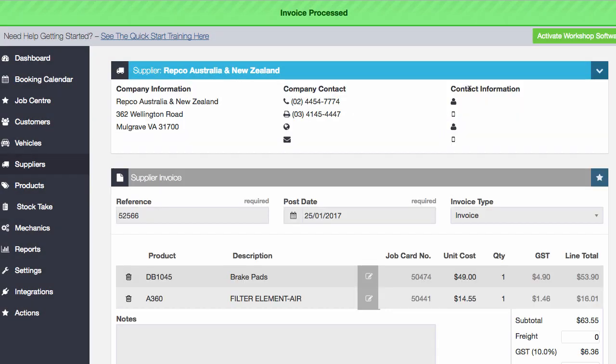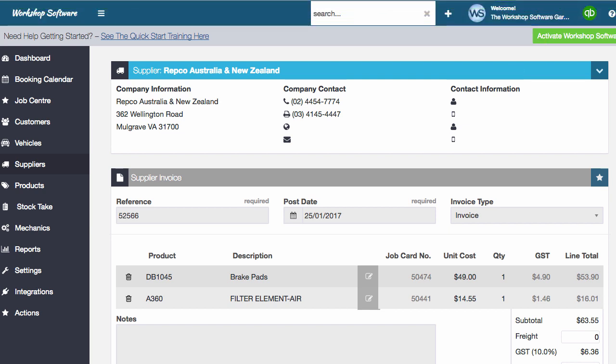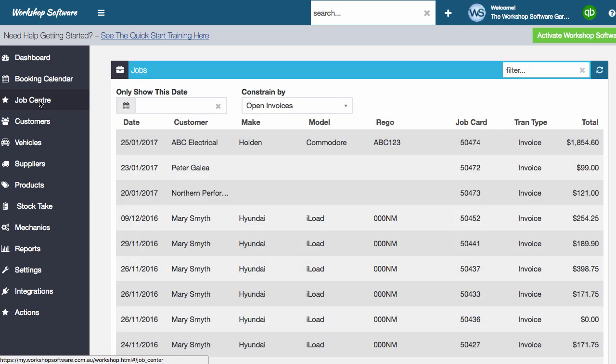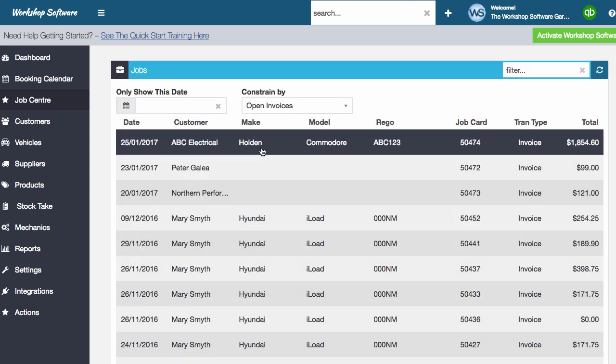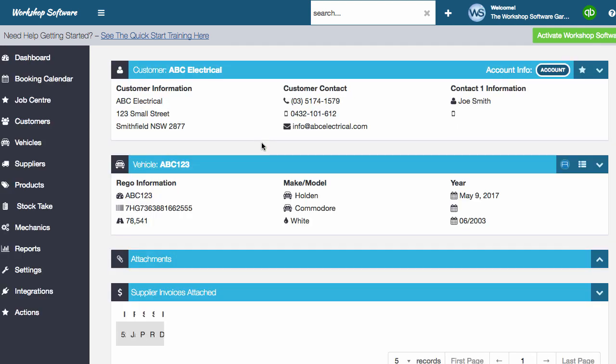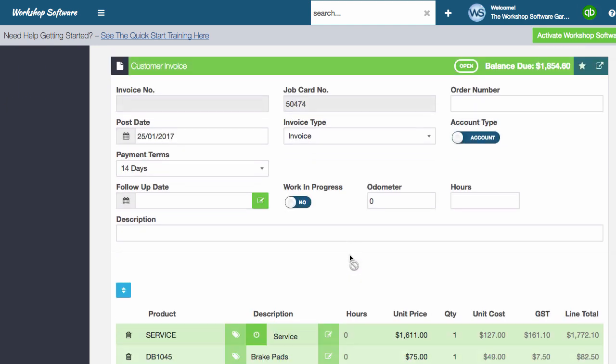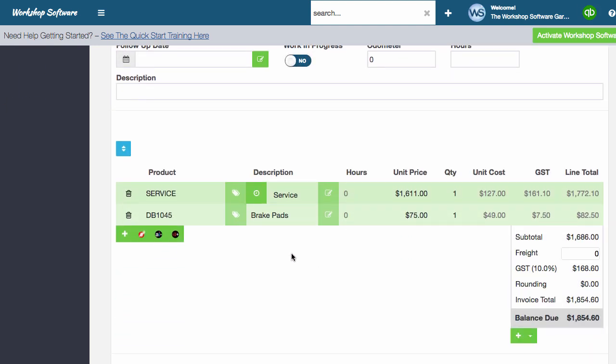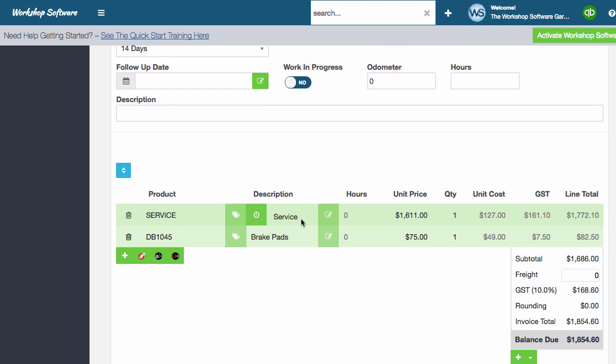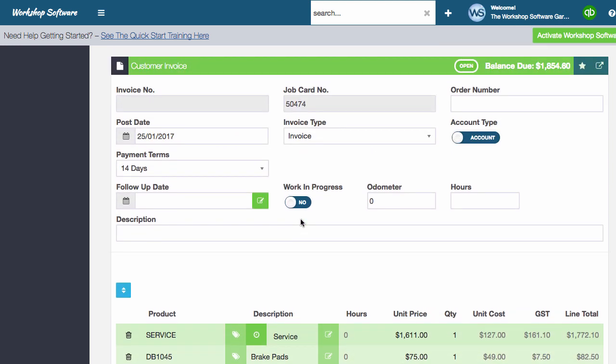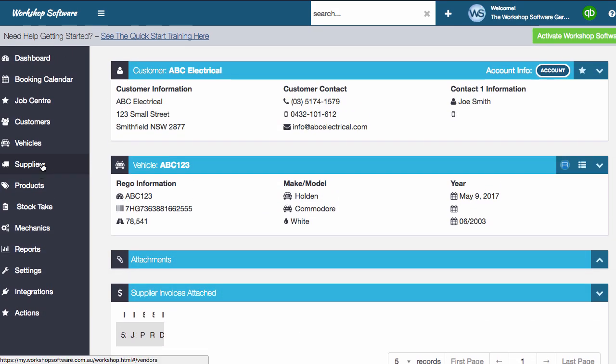So we just jump into the job center now, and we're going to open up these transactions. So open up the first one, this ABC electrical. And what you'll notice here is that this DB1045, that's actually been automatically added onto that customer invoice for that customer. So I haven't entered that in. That's actually been processed across there from that supplier invoice that we've gone and added it on.